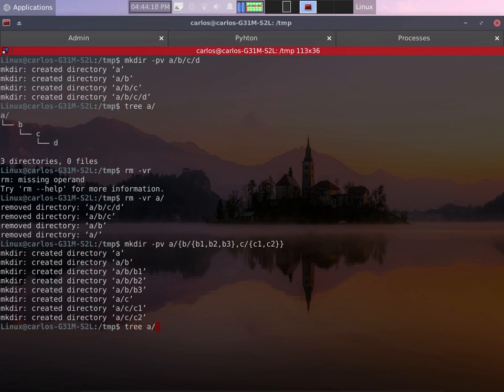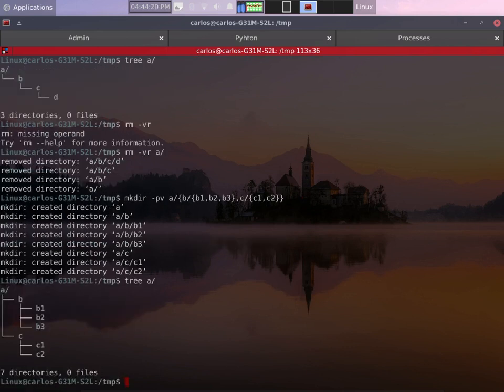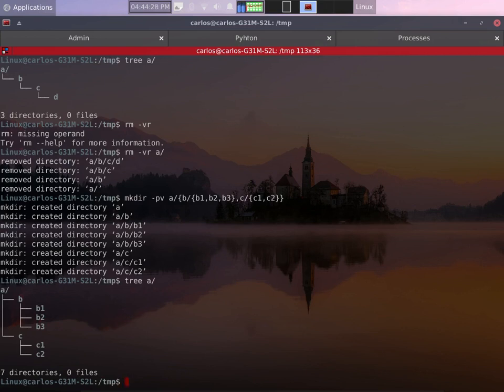So if I press enter to this we have received the output and then we type tree and the name of the directory we just created. We have three directories inside b and two directories inside c. Of course b and c are inside a.